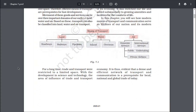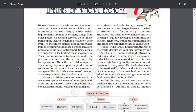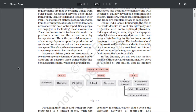For a long time, trade and transport were restricted to a limited space. With the development in science and technology, the area of influence of trade and transport expanded far and wide. Today, the world has been converted into a large village with the help of efficient and fast-moving transport. Transport has been able to achieve this with the help of equally developed communication systems. Therefore, transport, communication and trade are complementary to each other. Today, India is well linked with the rest of the world, despite its vast size, diversity and linguistic and socio-cultural plurality.